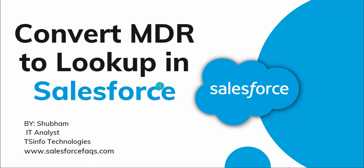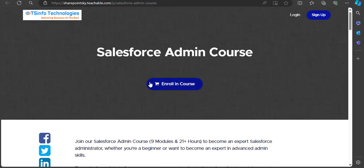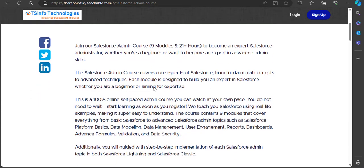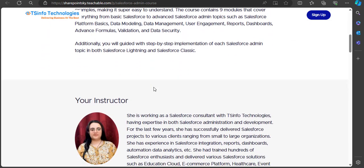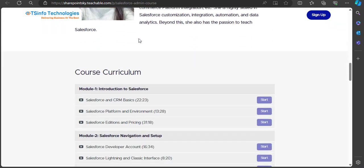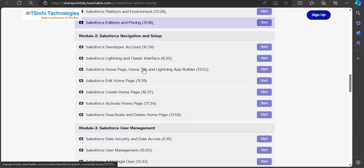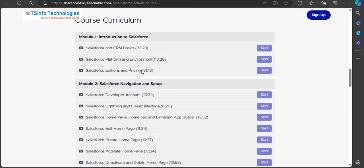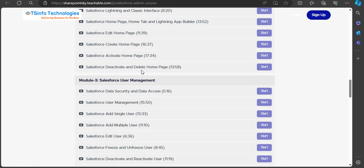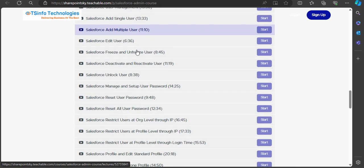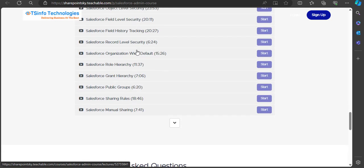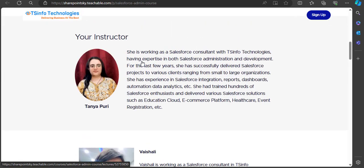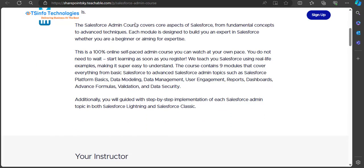We have recently launched a Salesforce admin course especially for Salesforce administrators. If you are a beginner, you will easily understand the topic and content of the course. We are giving a 50% discount for early enrollees and you will have lifetime access to this course, launched with different modules. You can subscribe by clicking the link in the description box.